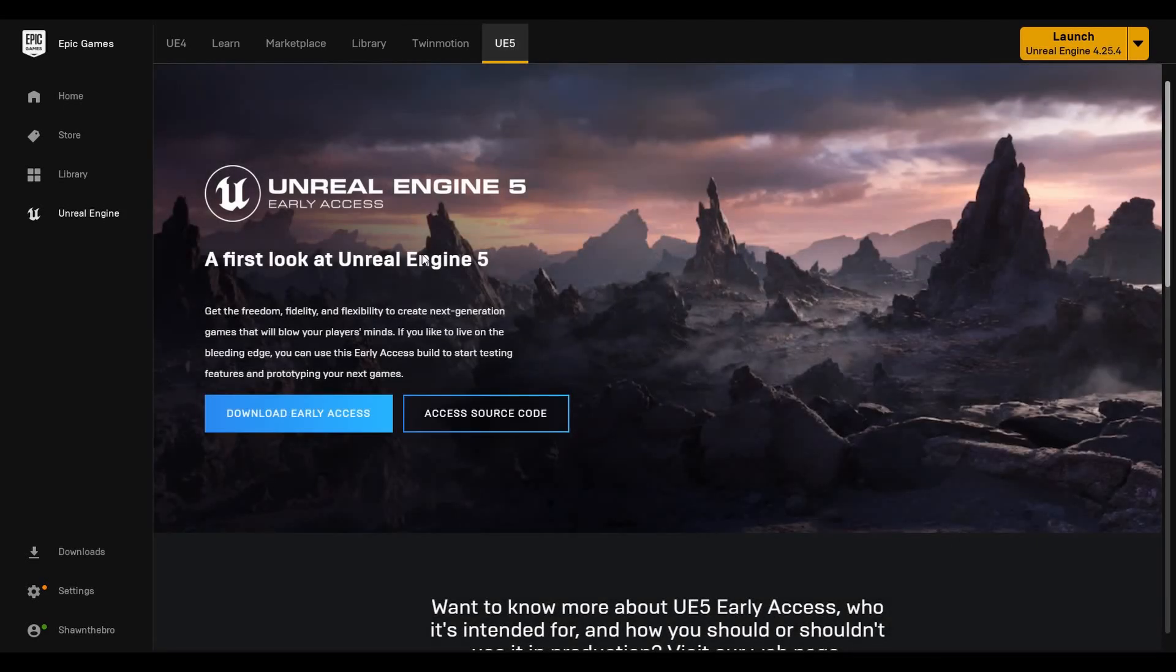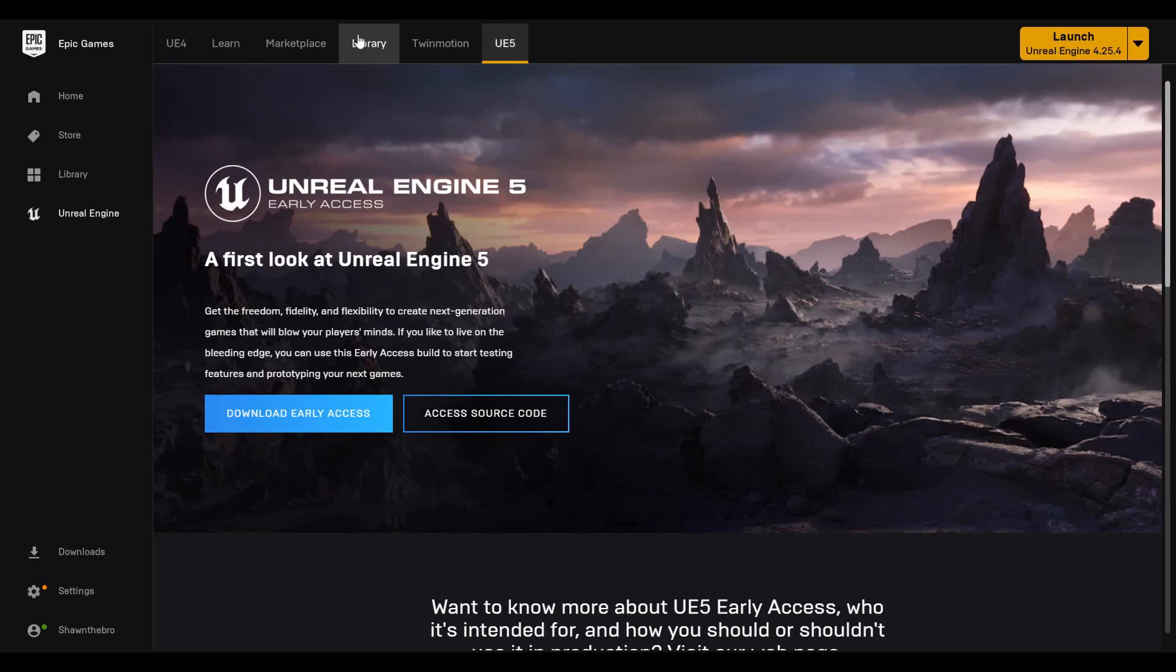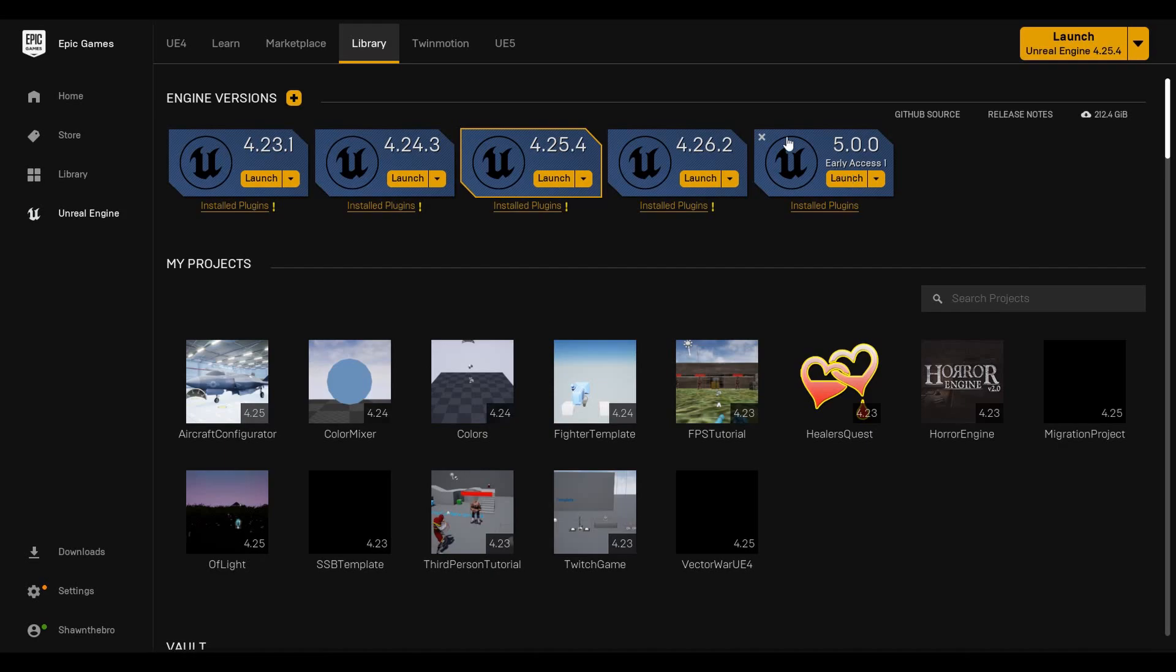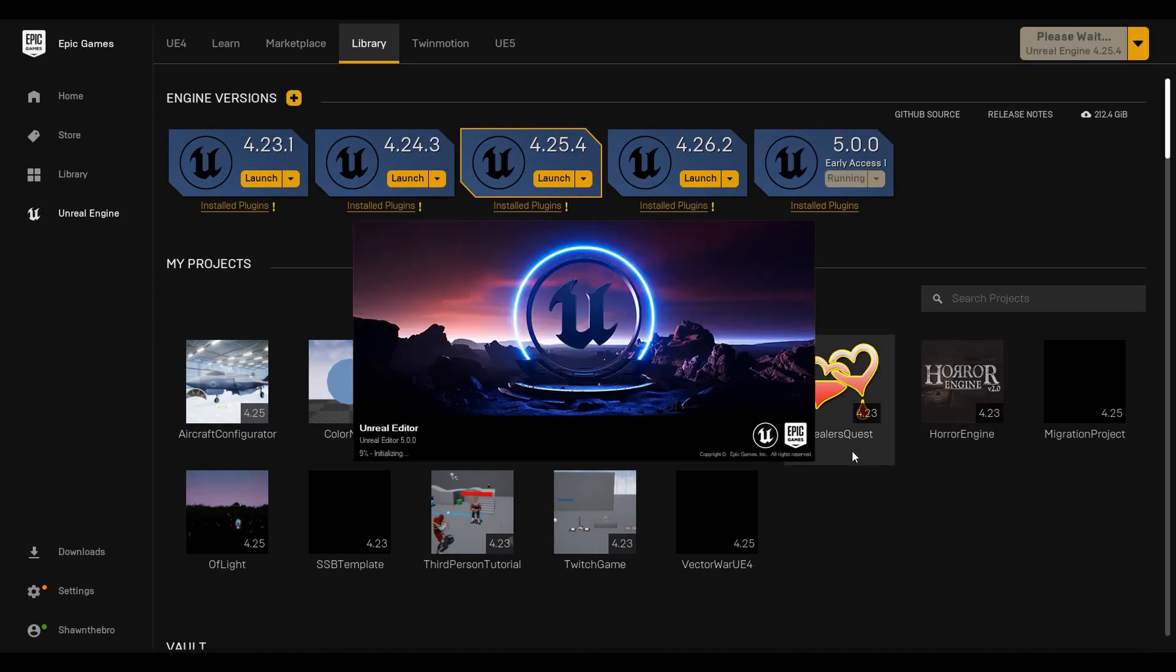To get started, I have a few links in the description to help you get to either the Epic launcher if you don't already have it, or get to Unreal Engine 5. You can just download early access right here with the Unreal Engine tab. Once you do that, it will install and you can launch it from right here. Once it's done installing, just hit launch. I'll do it right now. It will run and open up in a few seconds here.